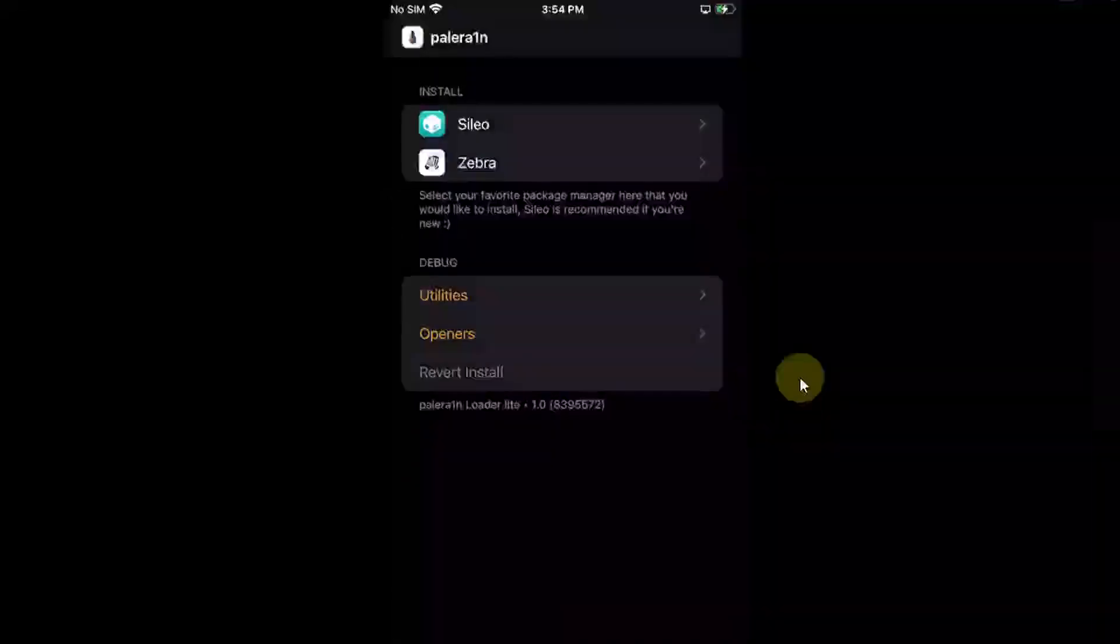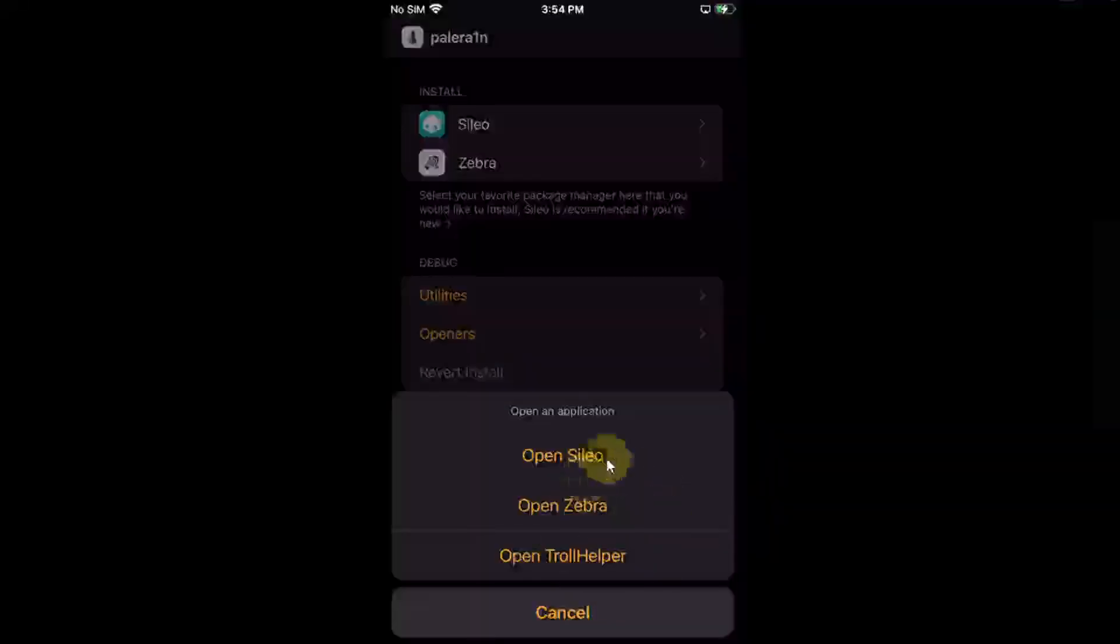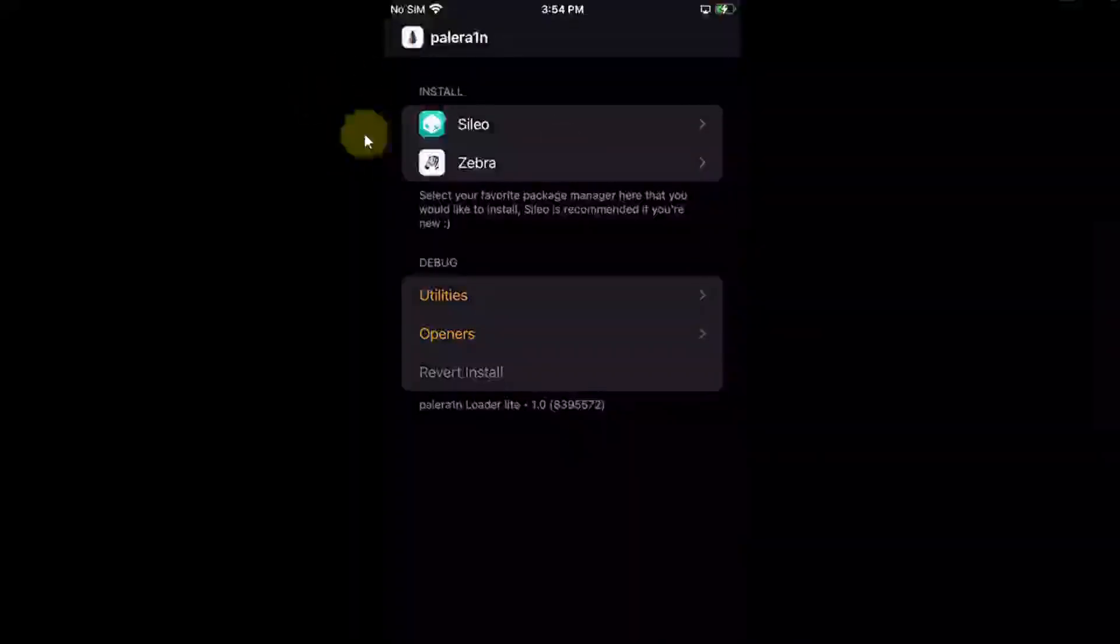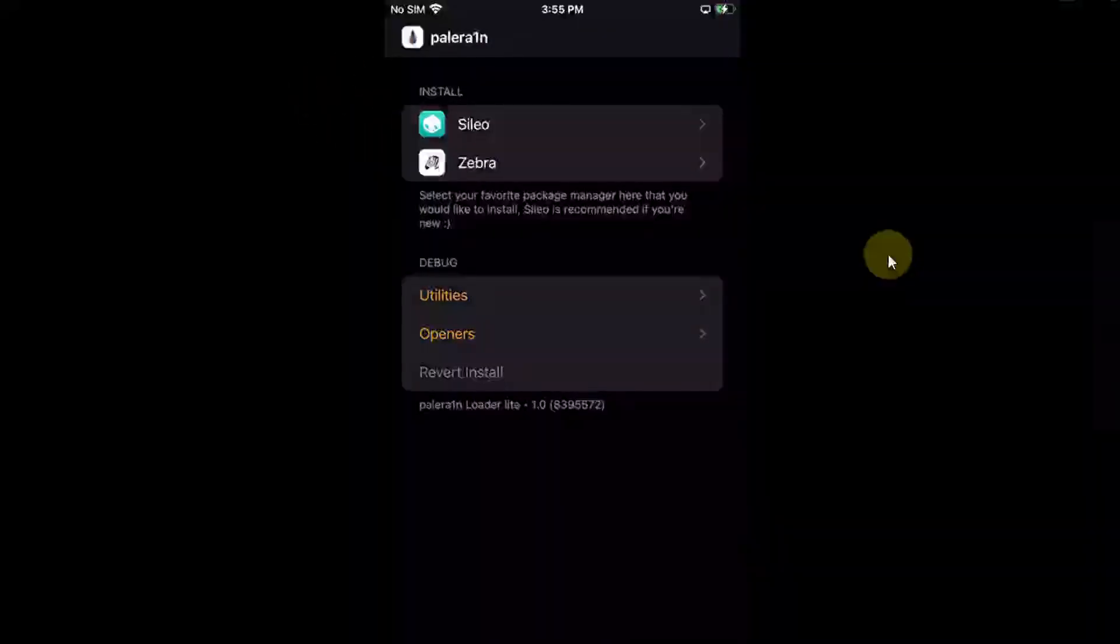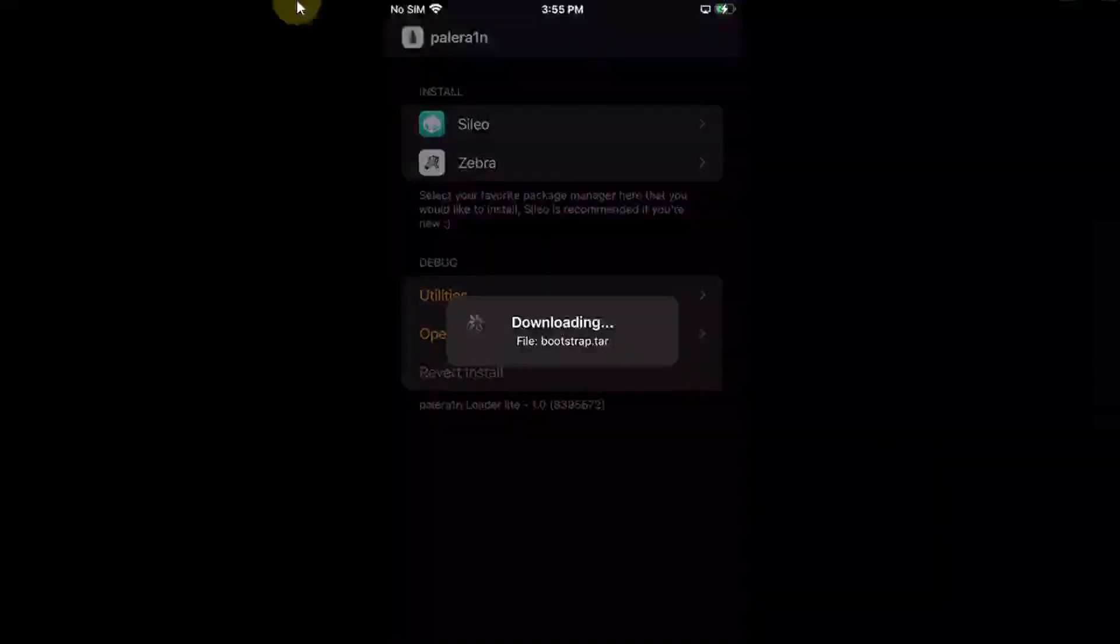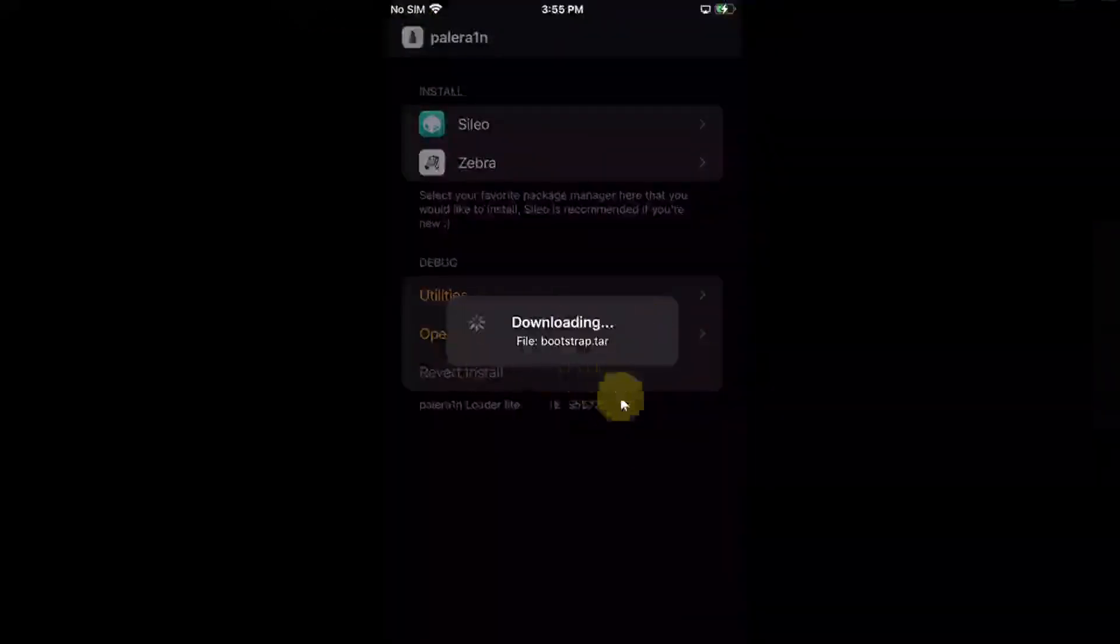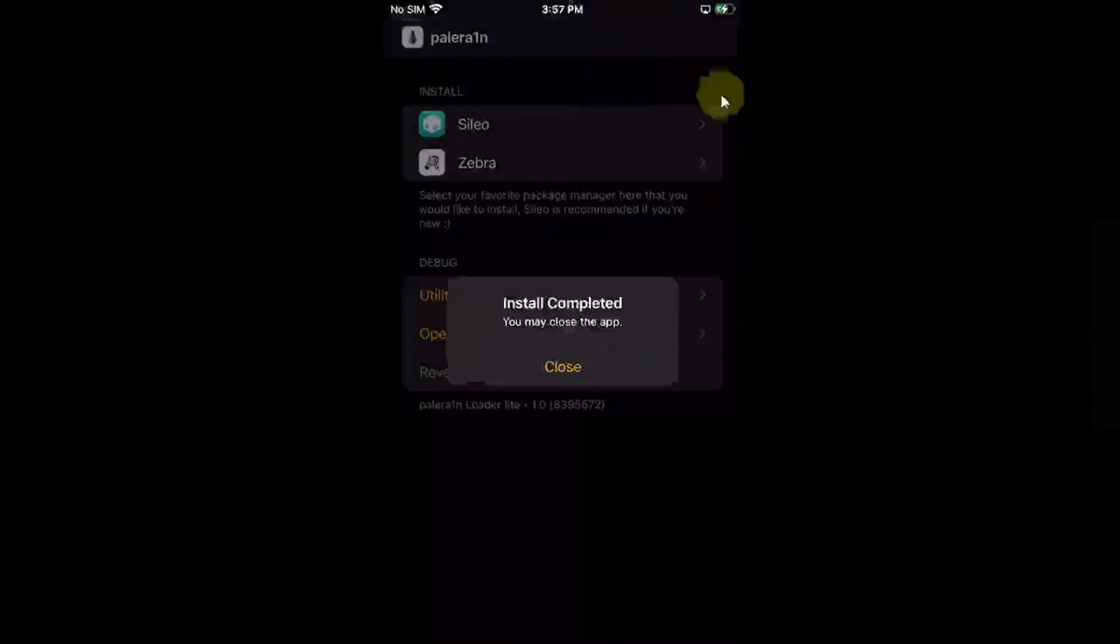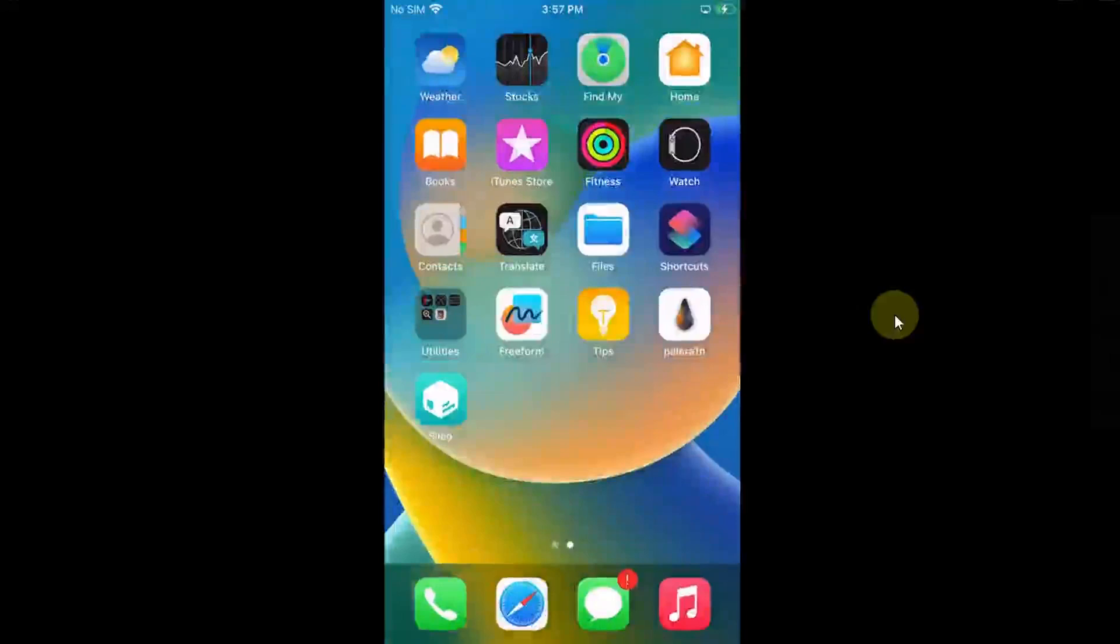Also, we have openers which you can use to open the package managers and to install package manager just hit one of them. So I will go with Sileo. Make sure that Wi-Fi is connected. Please wait while it is complete. So once complete you will see this message. Hit close and then you will see Sileo on your home screen.